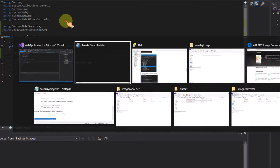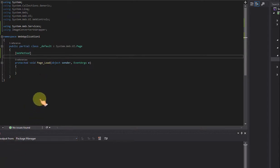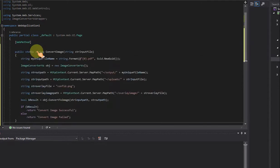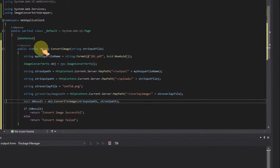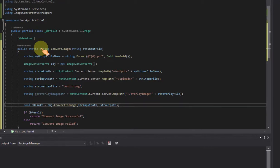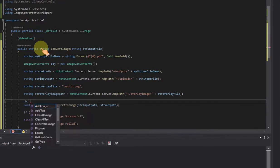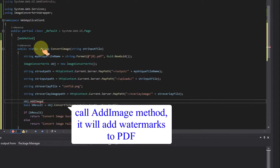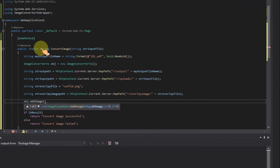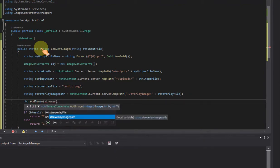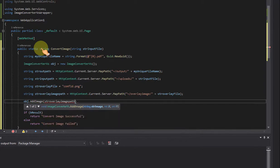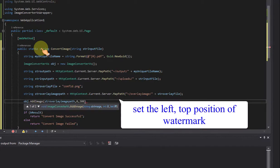Add a web method named ConvertImage. Call the add image method — it will add watermarks to the PDF. Set the left and top position of the watermark.